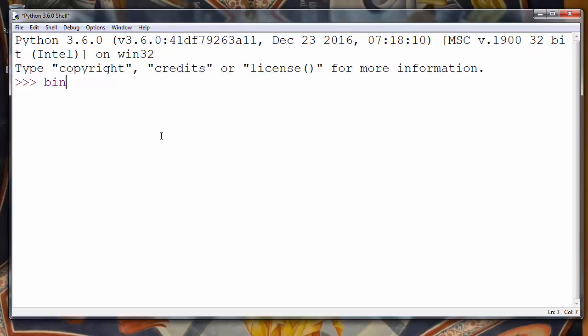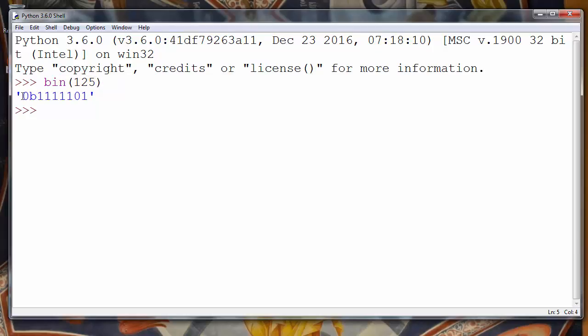we'll use function bin and we'll provide inside that function as an argument the number that we want to convert into binary number. So we'll provide number 125 and after we press enter,